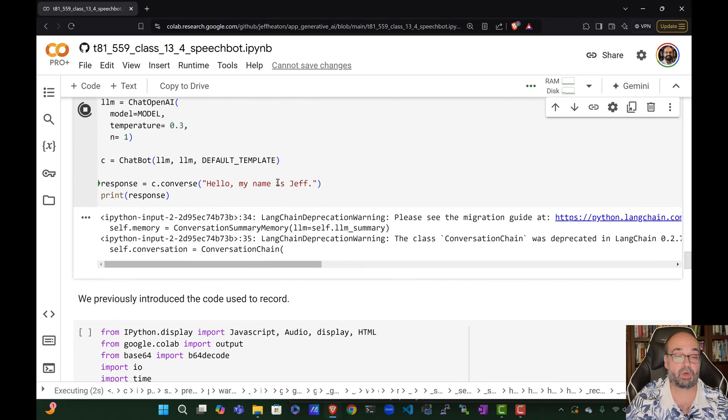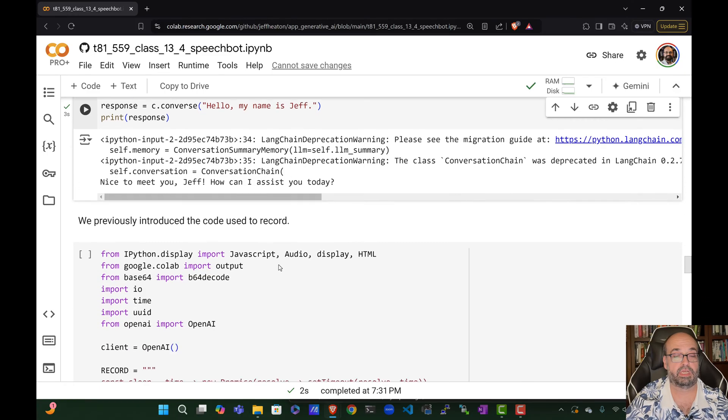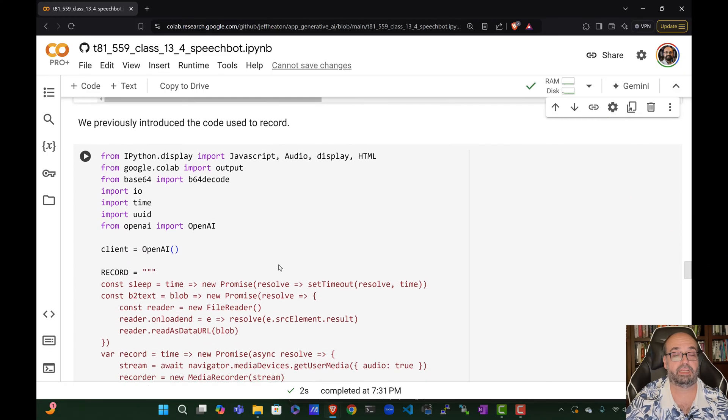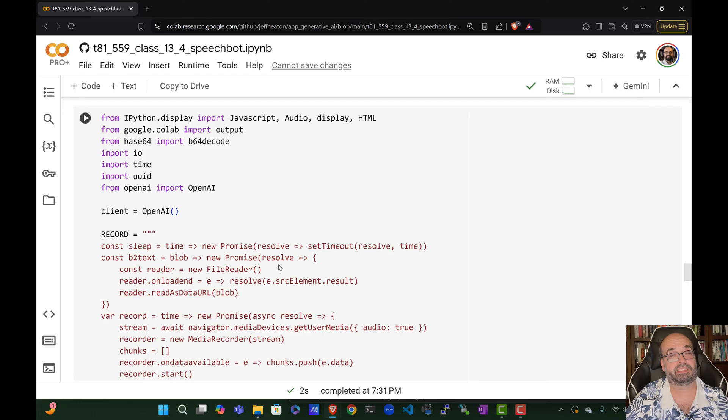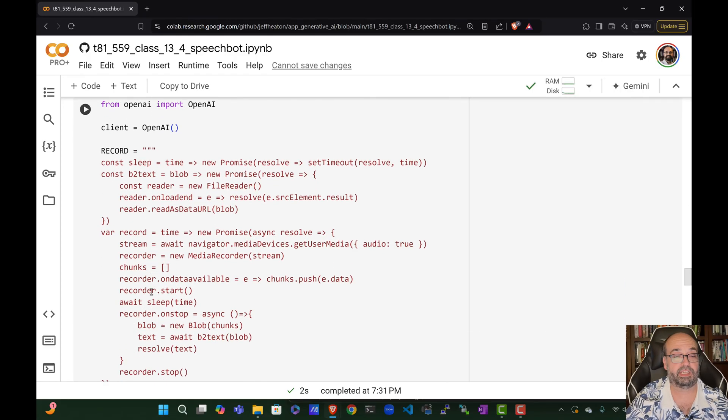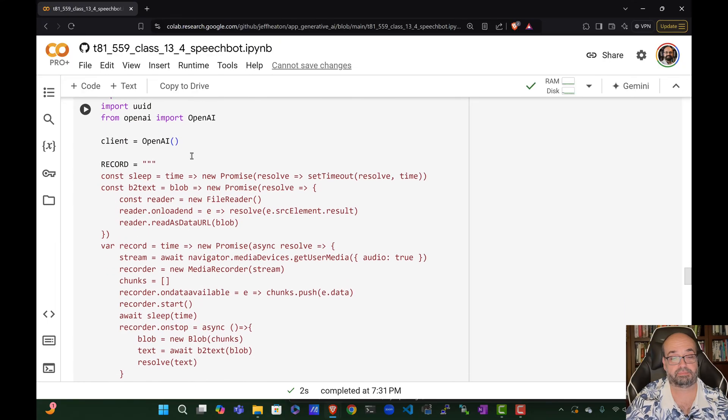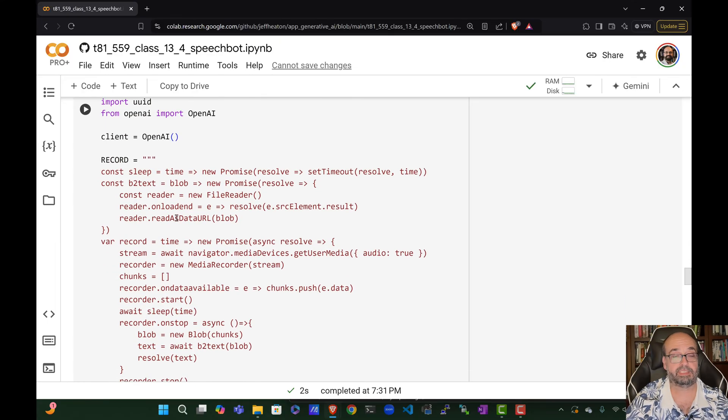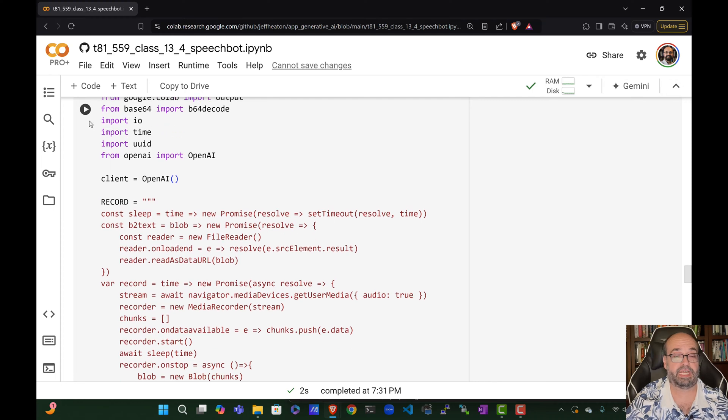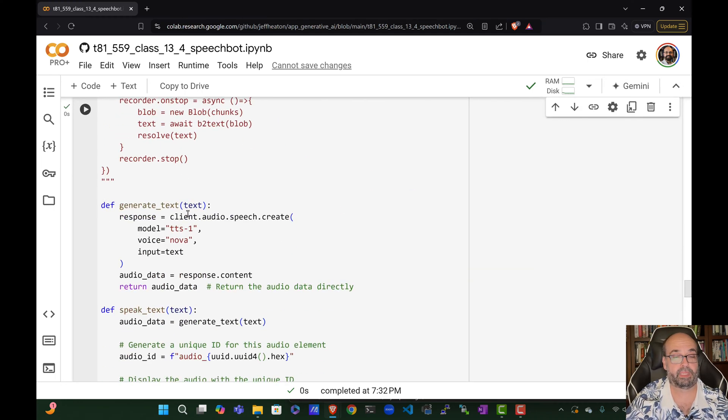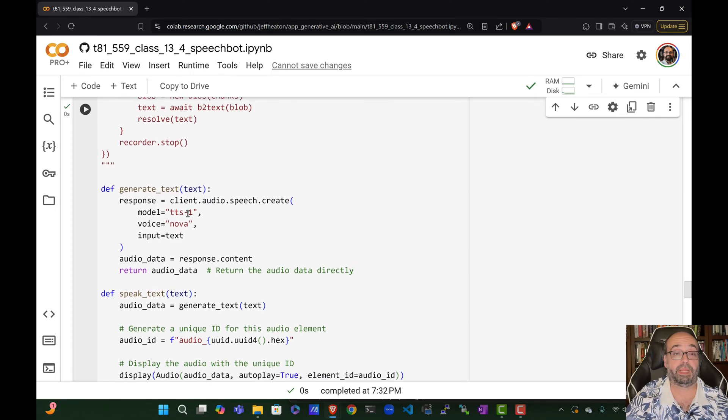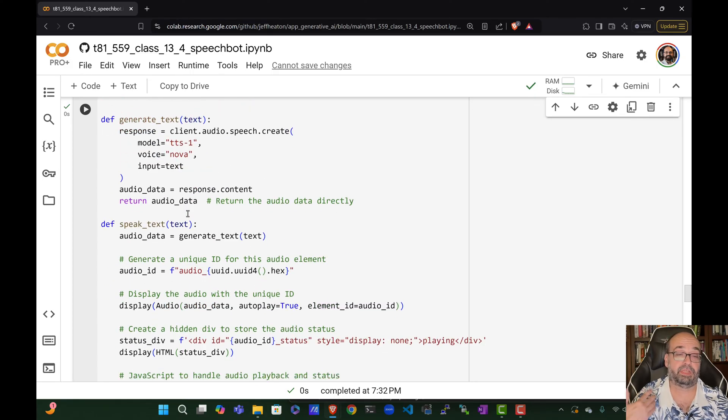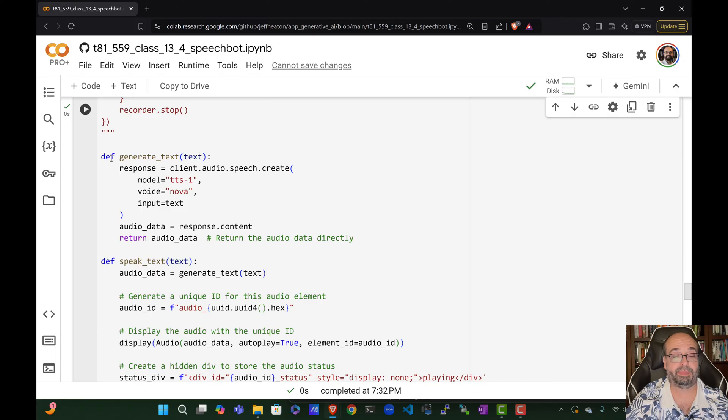So now what we're going to do is I am creating this record method. We saw this before. This is just basically a fancy way to record audio while you're still in Colab. It's basically using JavaScript to do that. I've got some other functions that I give you. There's generate text. So basically you give it the text, it generates the audio, and then you can actually speak the text.